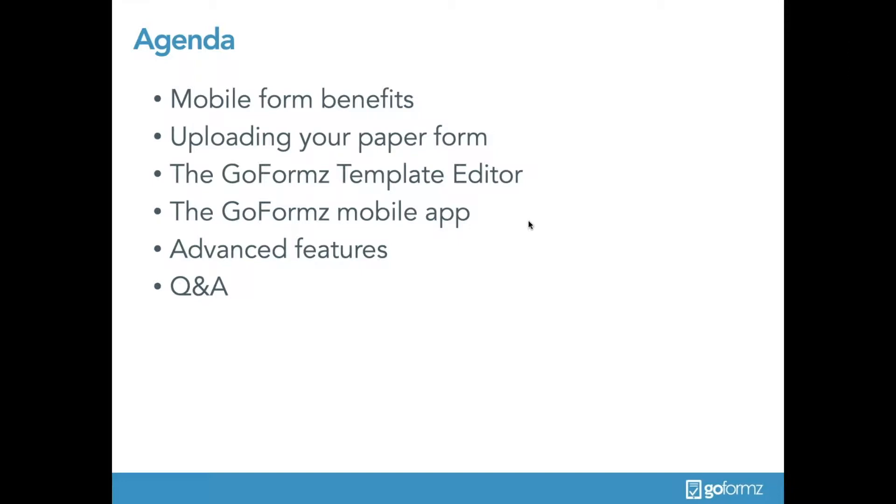Here's everything we'll be covering. We're going to start with the benefits of mobile forms and digital data capture, how to actually upload your paper forms into our system, how to take that paper form and make it a digital dynamic form in the GoForms template editor, and the types of fields you can add to your template and how they can be customized to fit your business's workflow.